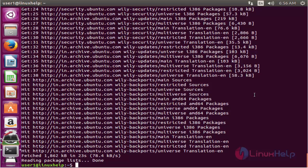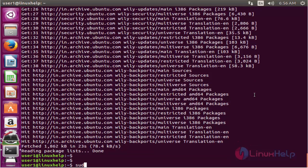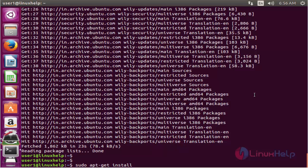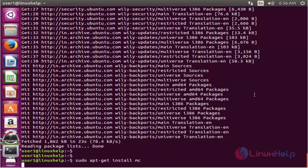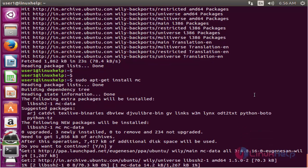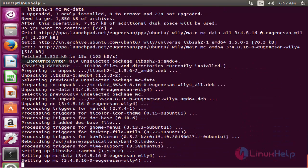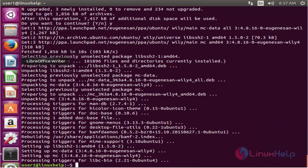Now the apt source is successfully updated. The next command to install Midnight Command Editor. The command is sudo apt-get install space then the package name. Now enter to install. Now press Y to continue. Now the package is installed successfully.